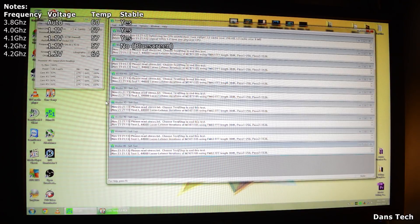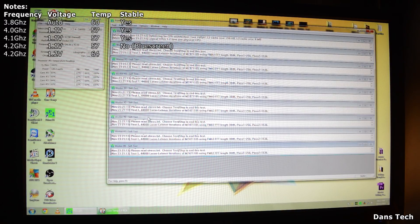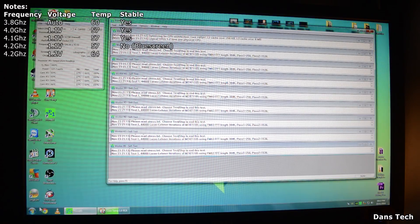I would recommend leaving this for about an hour, seeing if anything happens. If you're still able to move your mouse and the temperatures are okay, then feel free to go back into the BIOS and up it again.